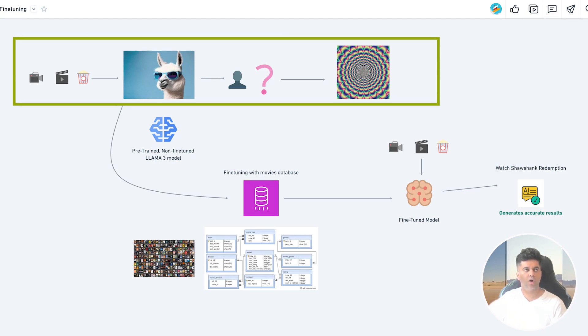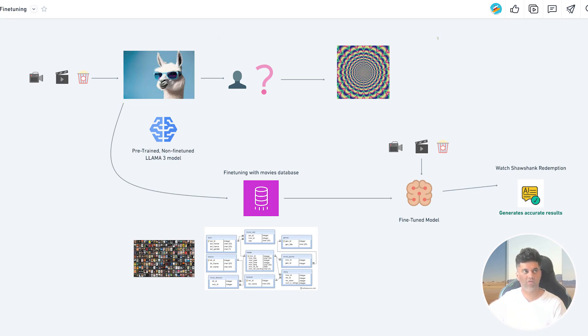When I ask it for movie recommendations, it has no context about who I am, so it's just going to hallucinate and make stuff up. But if I fine-tune the same Llama 3 model on a data set of movies that I like based on their interests, gender, age, hobbies, their education and the type of job they have.